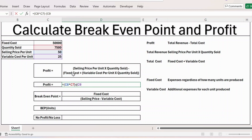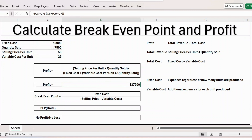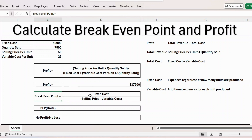Then we subtract total cost. Open bracket: fixed cost is 50,000, plus open bracket variable cost per unit of 25 multiplied by quantity sold of 7,500, close bracket. Press Enter — you get a profit of 137,500 when producing 7,500 units.